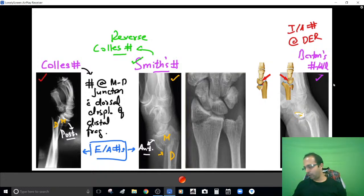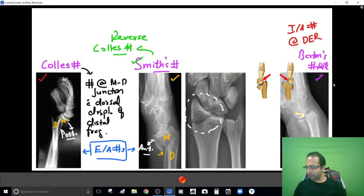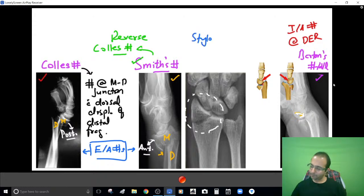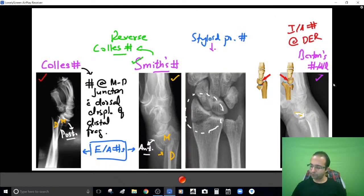There is also a fracture of the styloid process of the radius — the styloid process is fractured. This diagnosis is labeled Chauffeur's fracture.